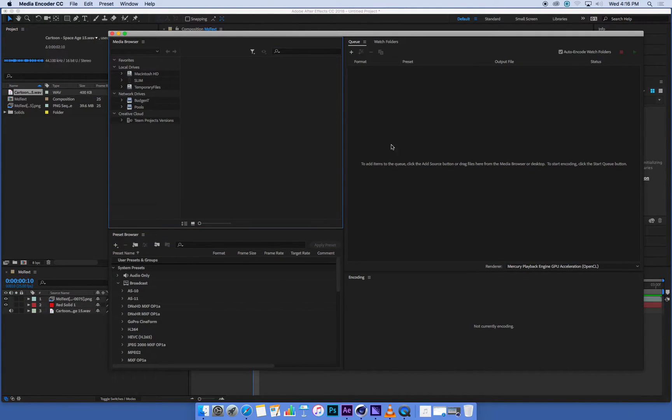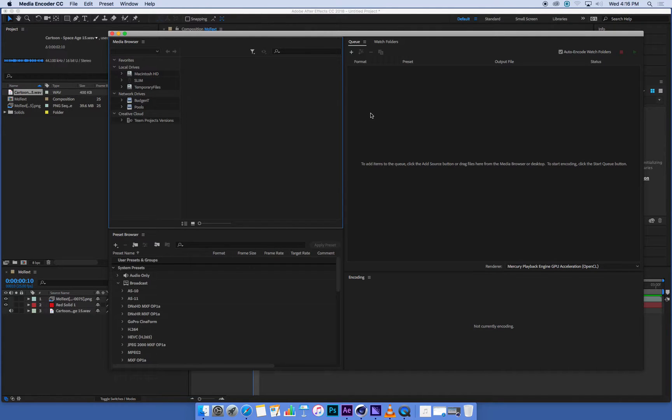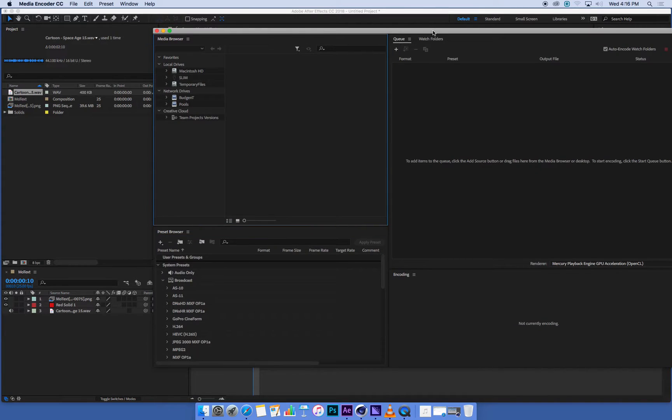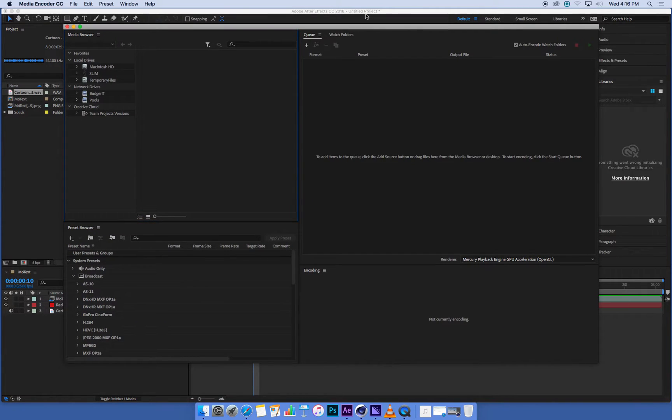Now if you hadn't opened Media Encoder beforehand, it will open it for you automatically and start adding whatever you've clicked on into the queue here.